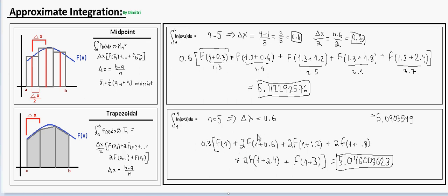Now using the trapezoidal rule on the same function with the same n: δx is still 0.6, so δx/2 = 0.3, which we use as the leading factor. The first point is a = 1; the second is 2·f(1 + 0.6); the third is 2·f(1 + 2·0.6); and so on. With n = 5 we have 6 points total, and the first and last are not multiplied by 2. The trapezoidal result is shown, with points spanning from 1 to 4.